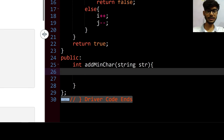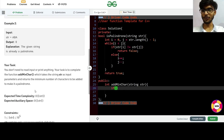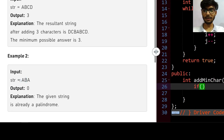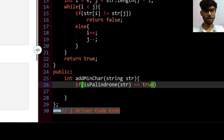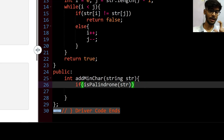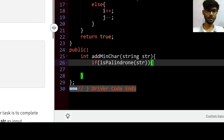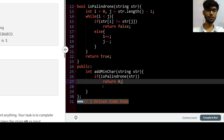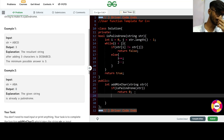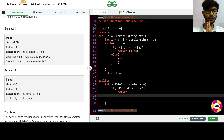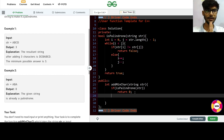Now I am going to check whether the given string is already a palindrome or not. If the isPalindrome function returns true, then there is no need to add anything to the string, so I return zero.